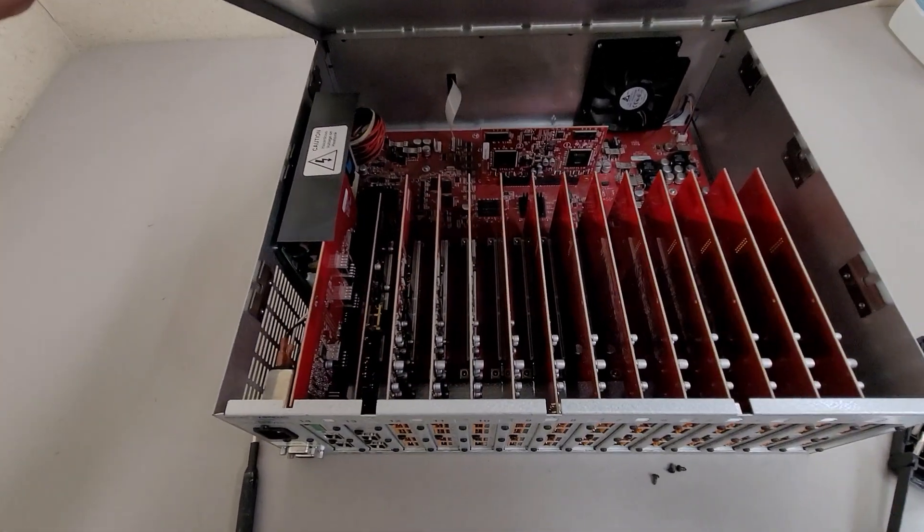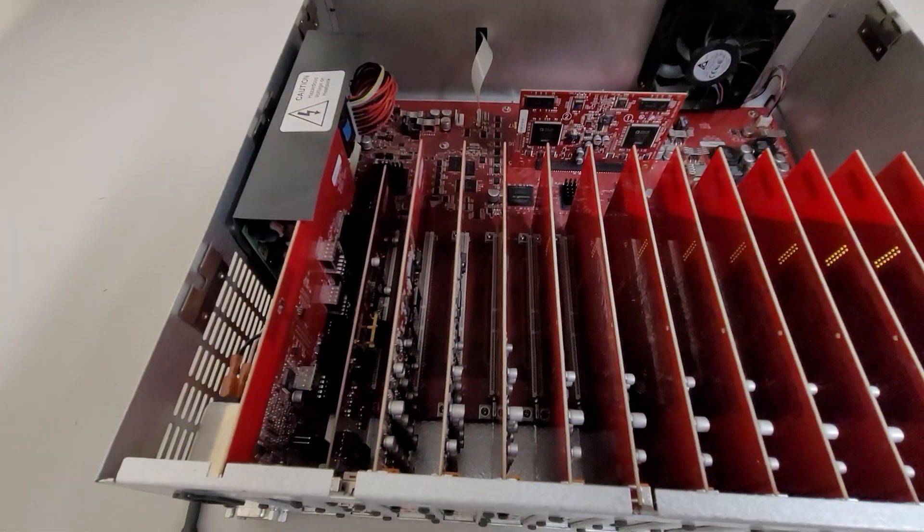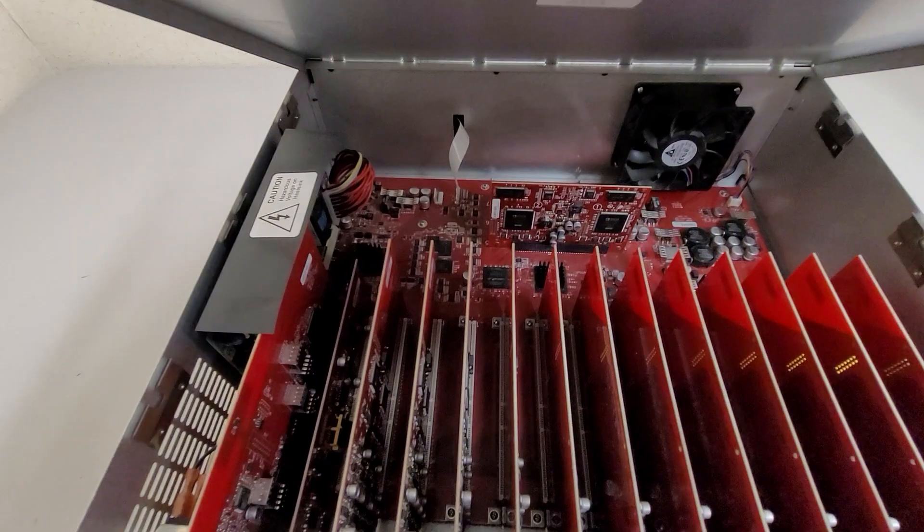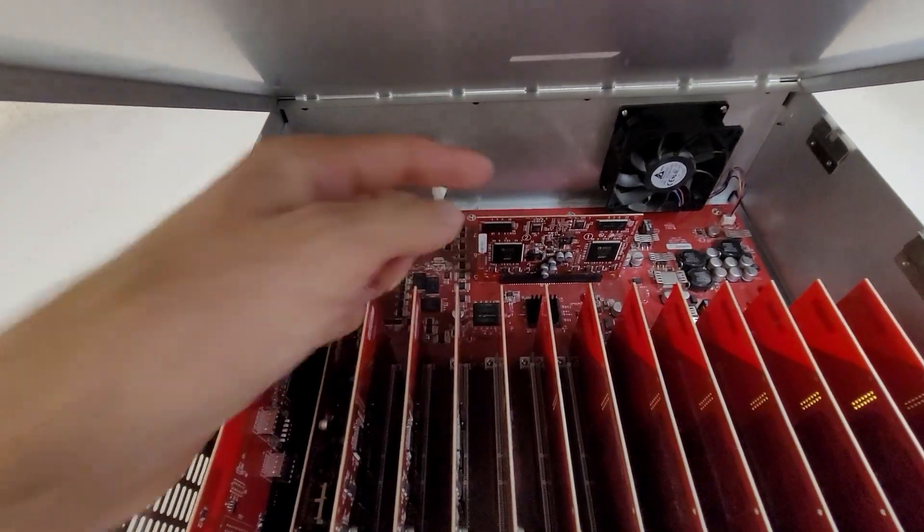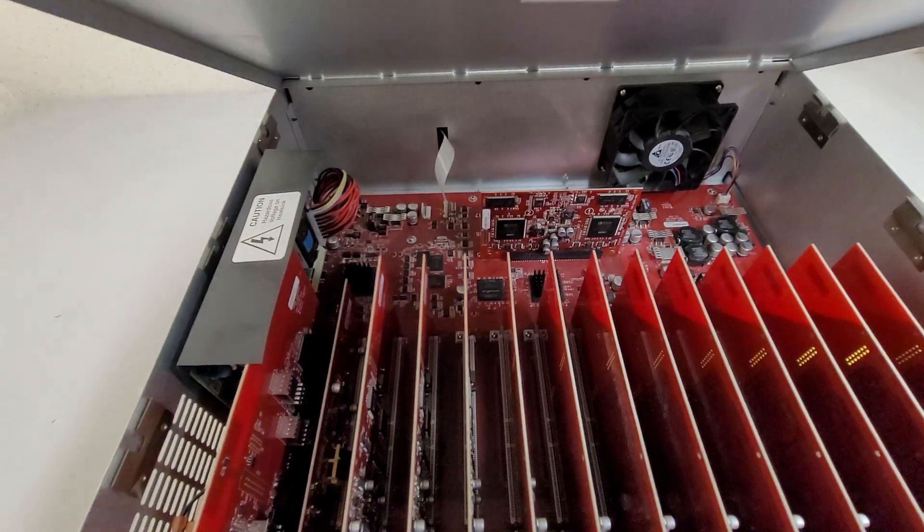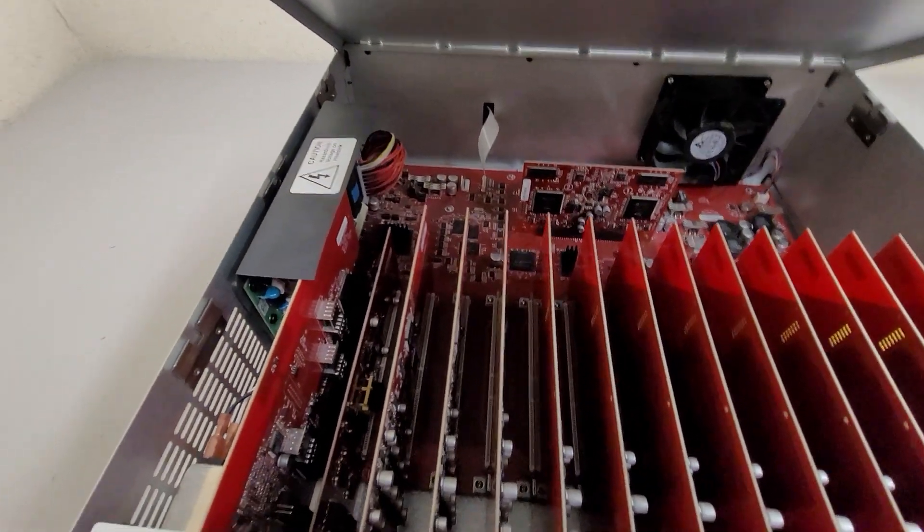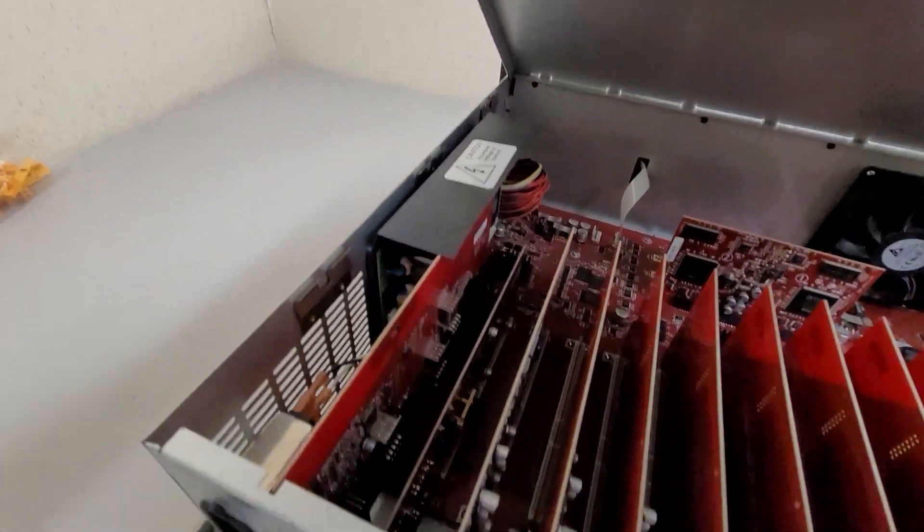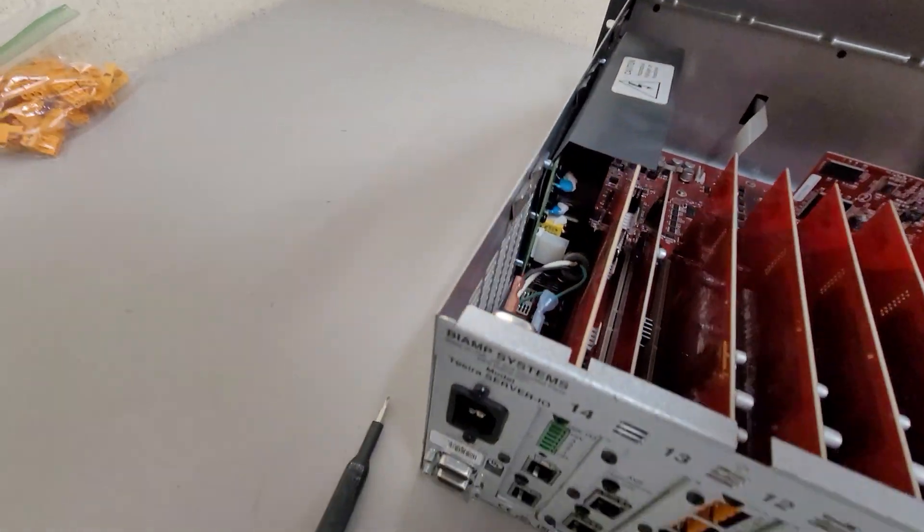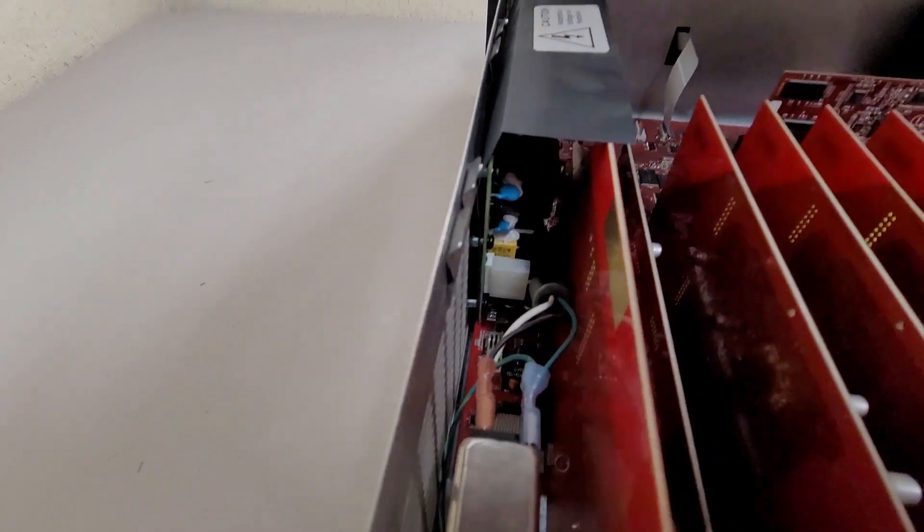There's the insides. Looks like there's some oddball card sitting by itself in the middle there. Got a power supply sitting on the side with a card almost butted up against it.